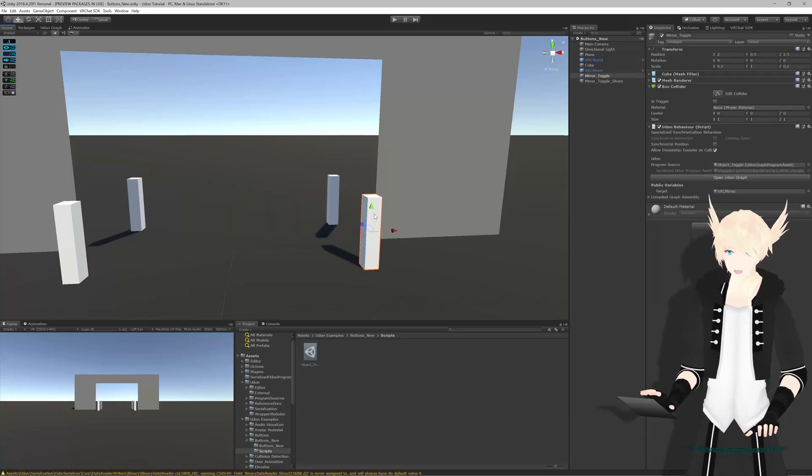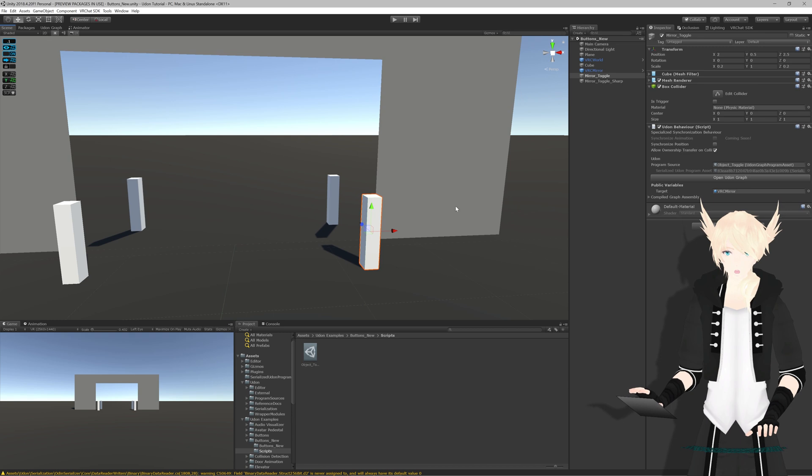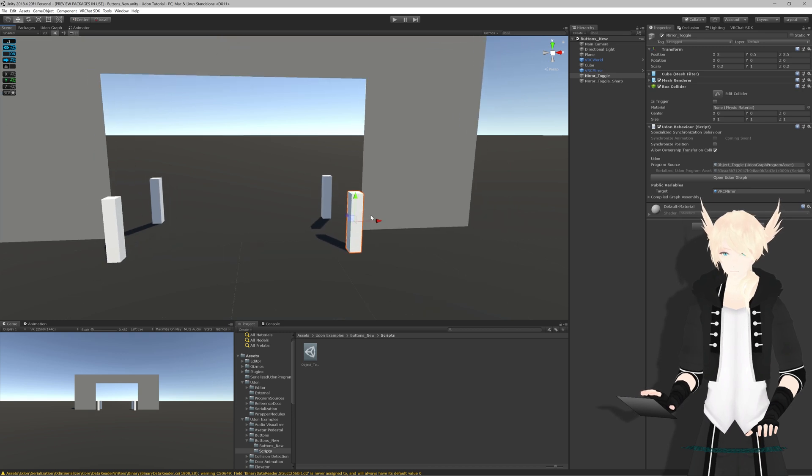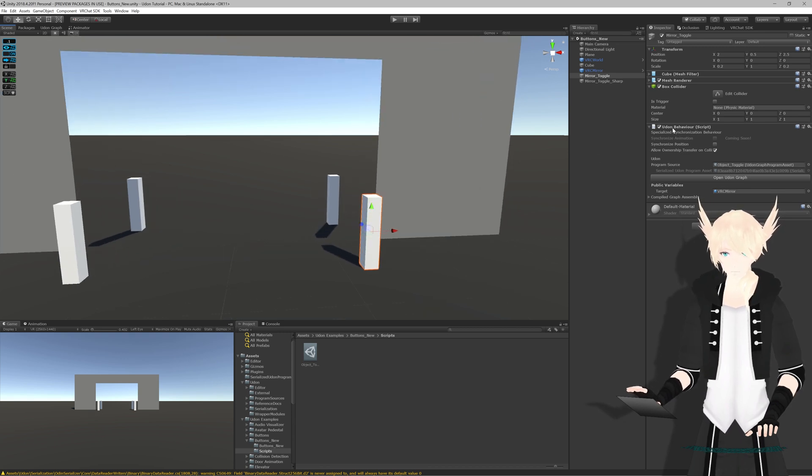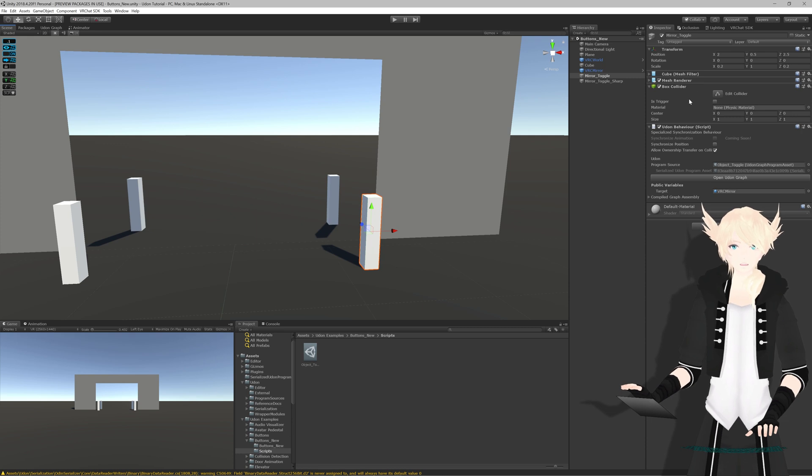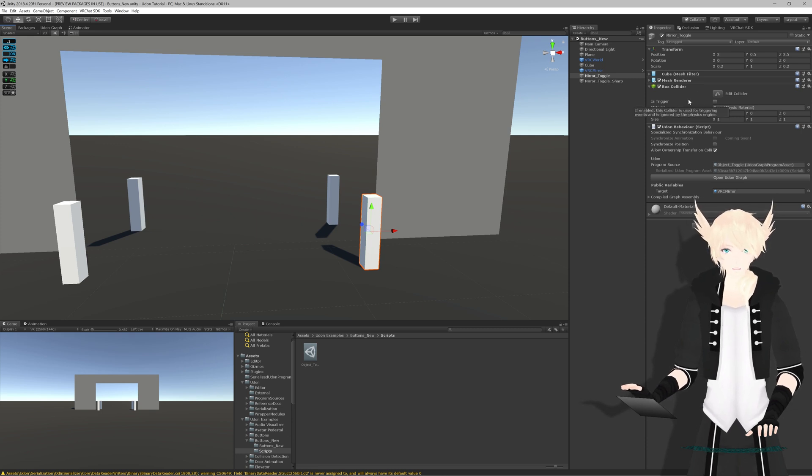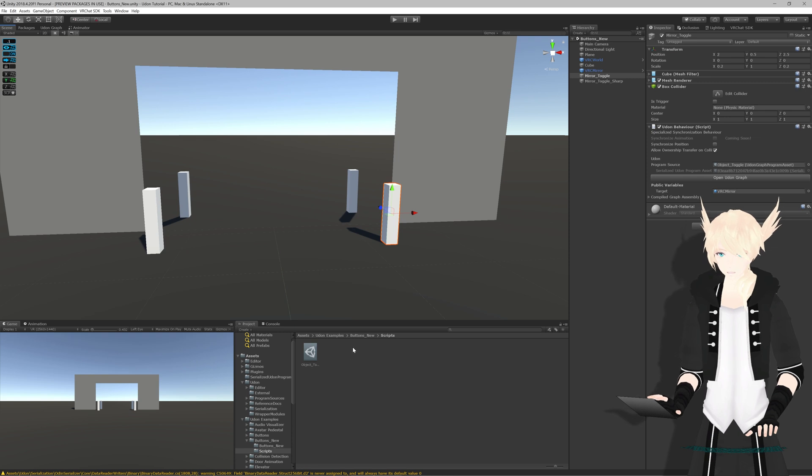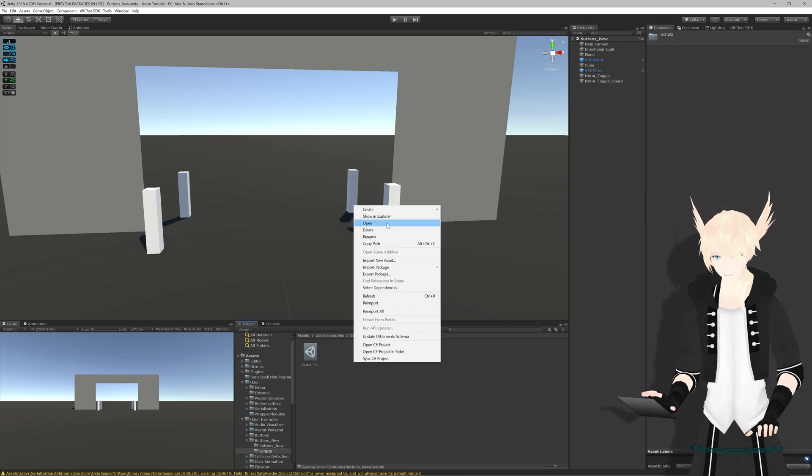Just as a quick note, you can only use interact as an event on objects that have a collider on them directly. Children of this object that have colliders on it don't count, unfortunately. Let's get to the UdonSharp script.